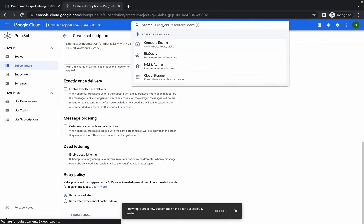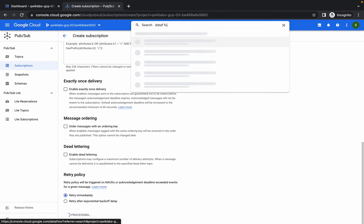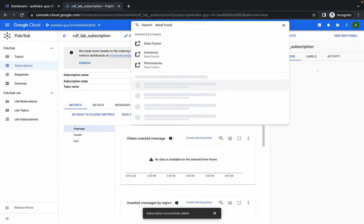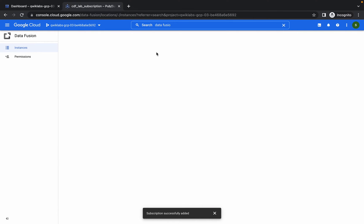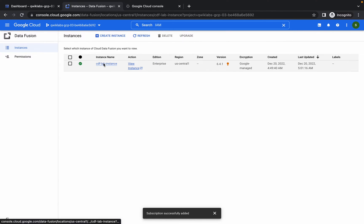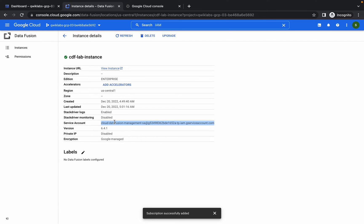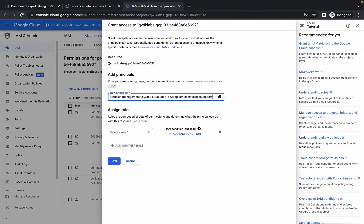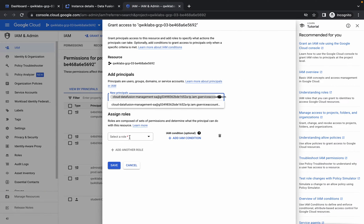Now search for Data Fusion and open the instance. Meanwhile, open IAM as well. Click on the instance, copy the service account, then come back to IAM, click on Grant Access, and paste it in. Scroll down and copy the role we need to assign.